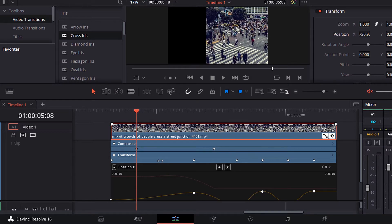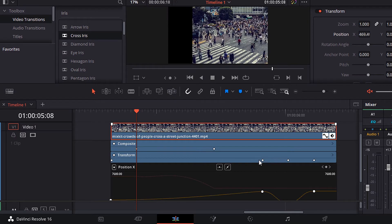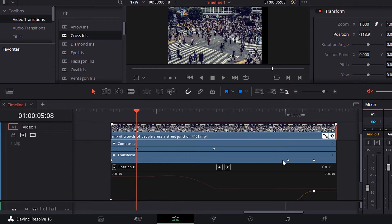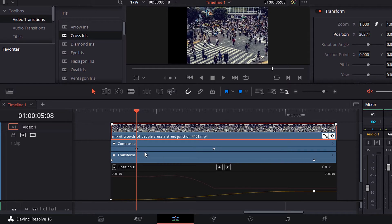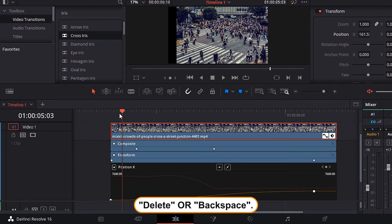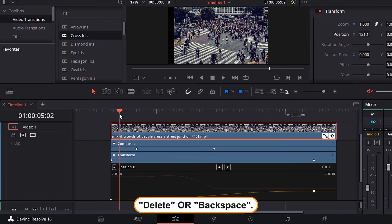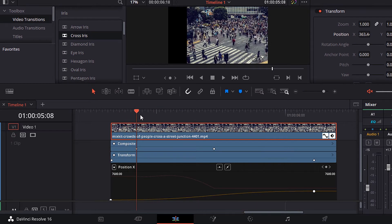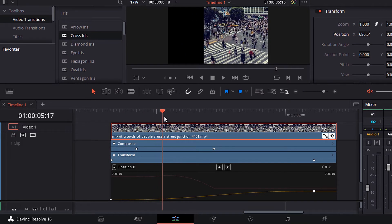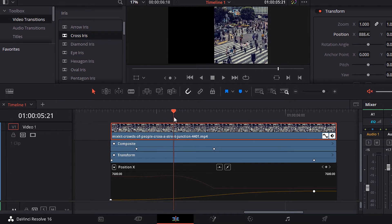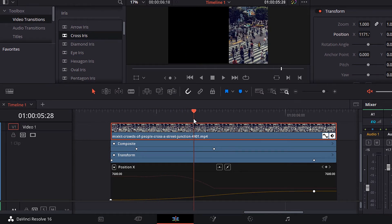Let's delete these keyframes here from the position to see the result of the opacity. Select the keyframe and hit delete or backspace from the keyboard. Notice that the opacity is decreasing. This is the final result.